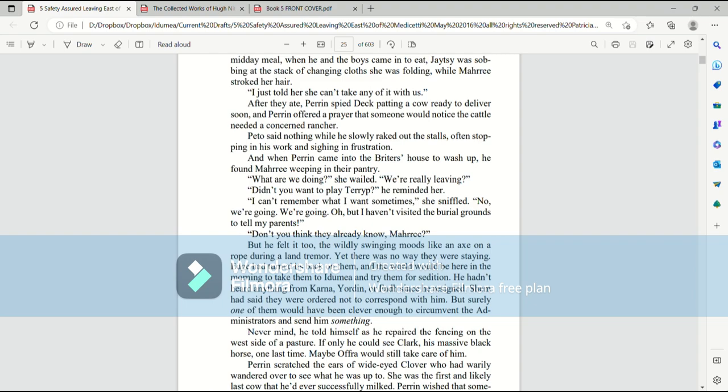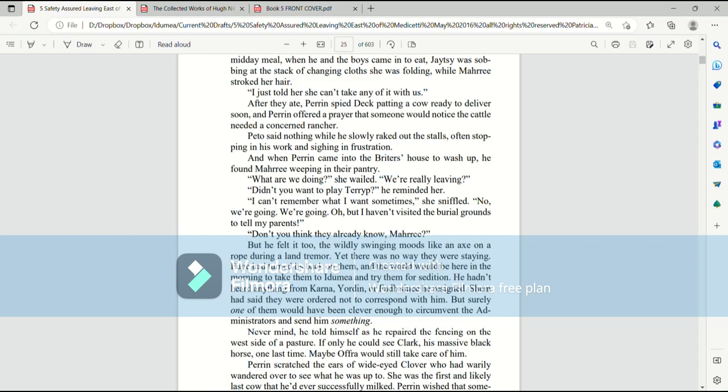And when Perrin came into the Brider's house to wash up, he found Mari weeping in their pantry. What are we doing? she wailed. We're really leaving. Didn't you want to play Tarip? he reminded her. I can't remember what I want sometimes, she sniffled. No, we're going, we're going. Oh, but I haven't visited the burial grounds to tell my parents. Don't you think they already know, Mari? But he felt it too. The wildly swinging moods like an axe on a rope during a land tremor. Yet there was no way they were staying. Edge had turned its back on them. And the world would be here in the morning to take them to Ida Mia and try them for sedition.